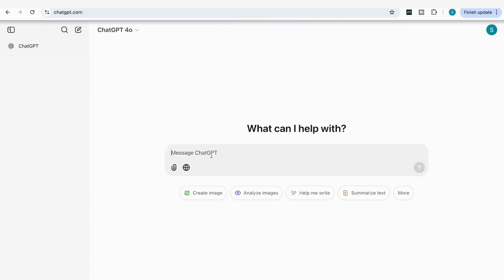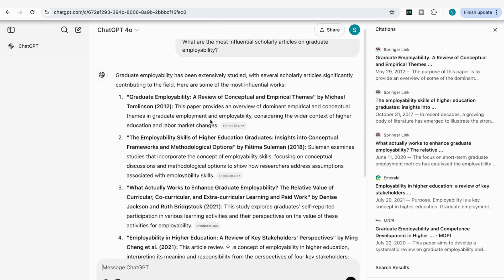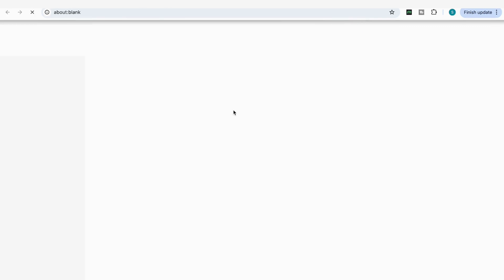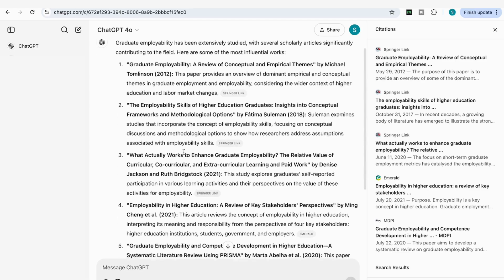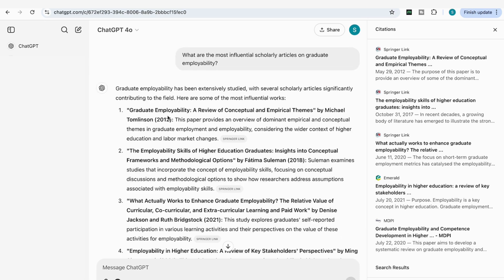The next prompt is very helpful for anyone doing a literature review or trying to find influential articles in their field. I add: 'What are the most influential scholarly articles on graduate employability?' It comes back with several key articles — 'Graduate Employability: A View of Conceptual and Empirical Themes' by Michael Tomlinson, one by Jackson and Bridgestock, another by Cheng. This is a great way to get that initial understanding of your field by exploring key influential works.